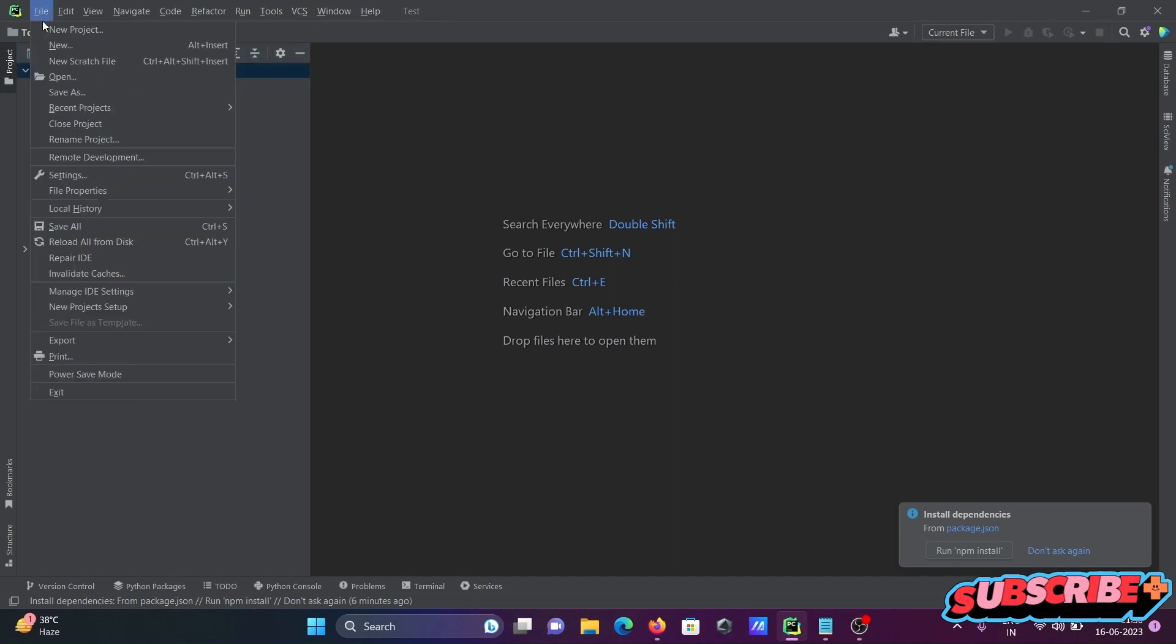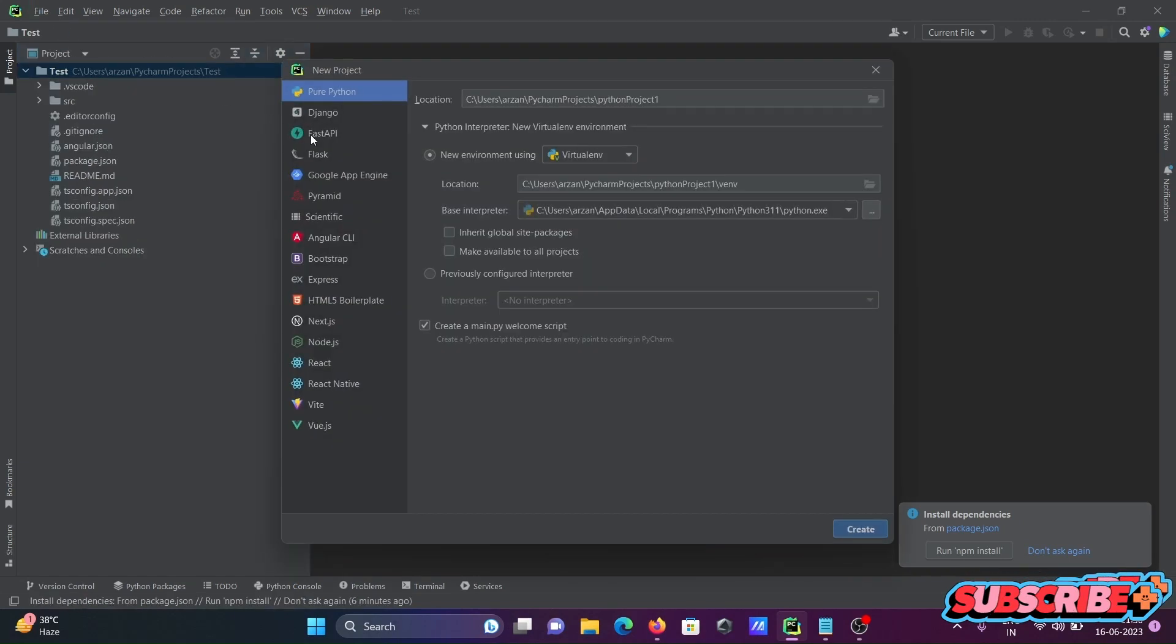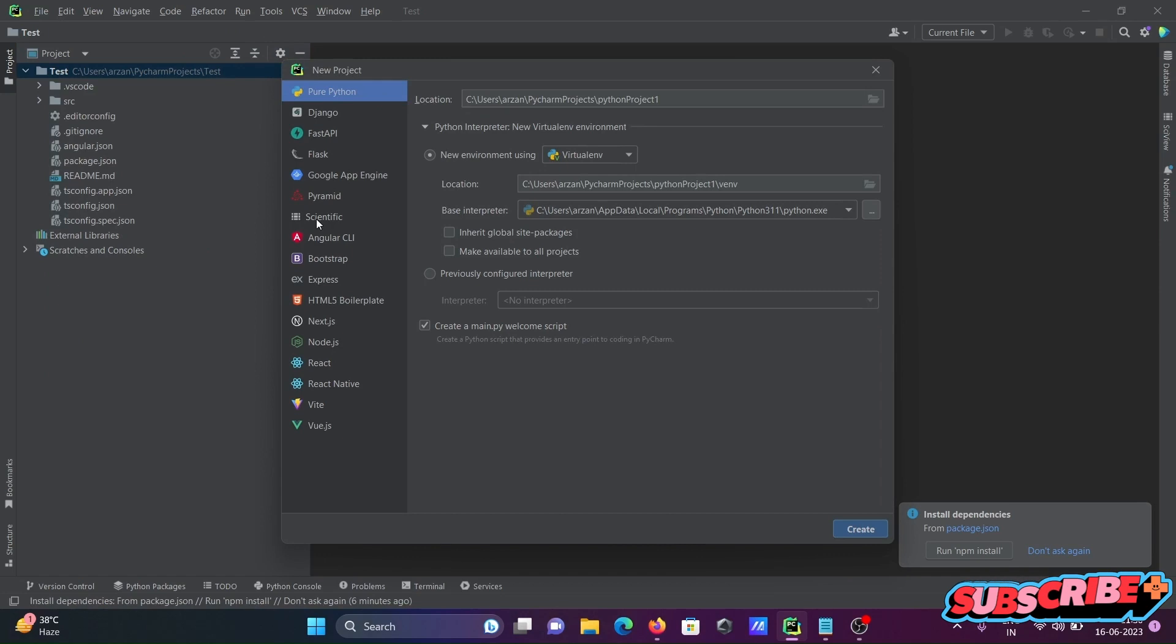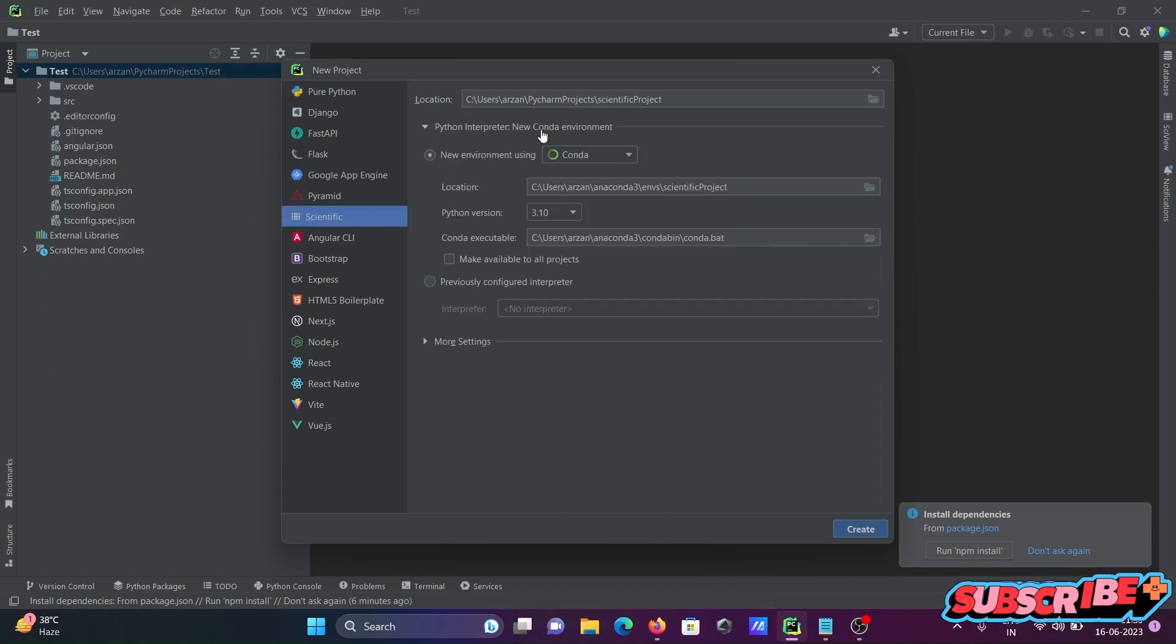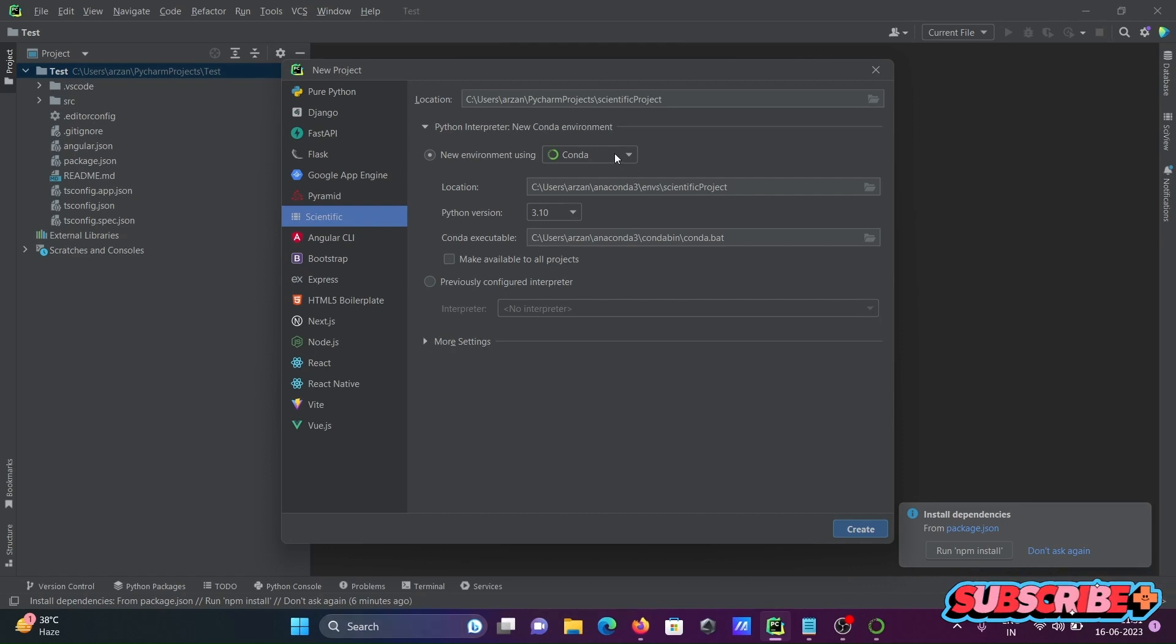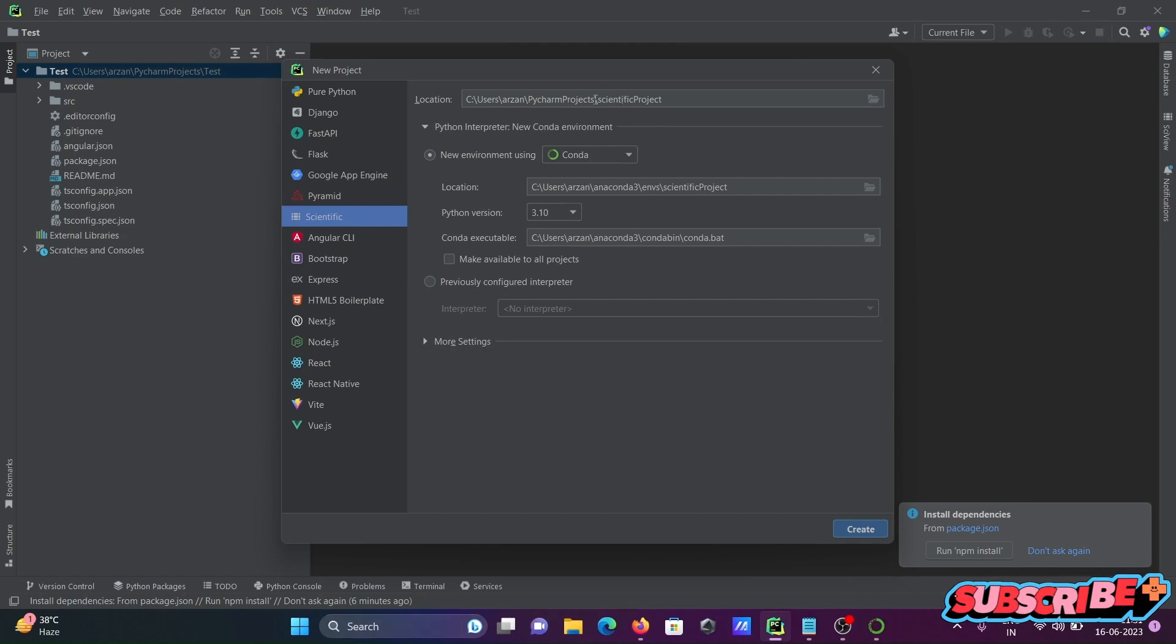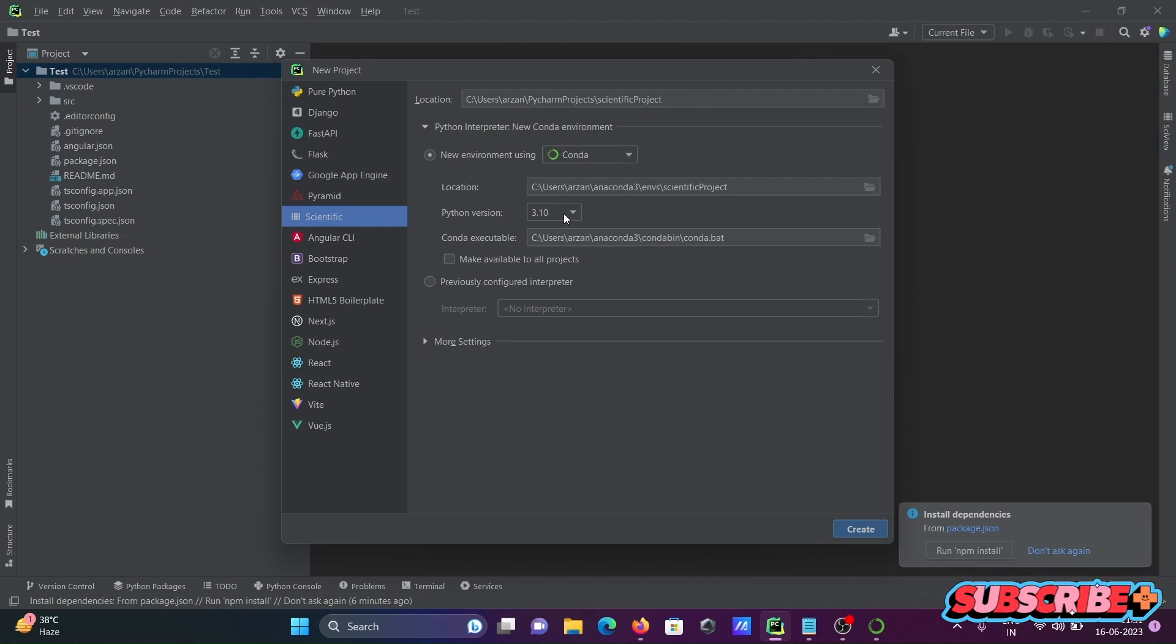You need to go File, New Project. Then you can see the scientific mode. So here, new conda must be installed, but Anaconda is already there. Project name is 'scientific project' and this Python version is selected.